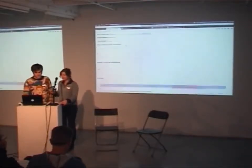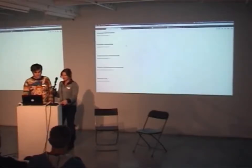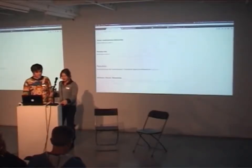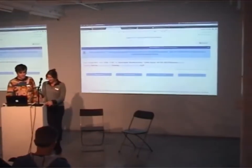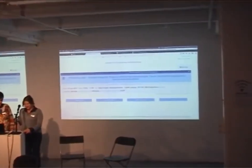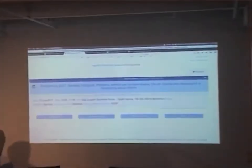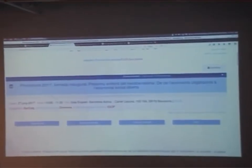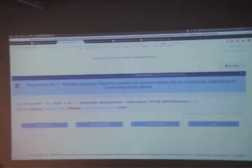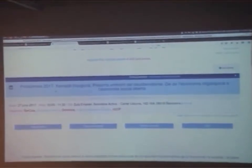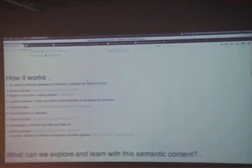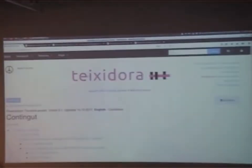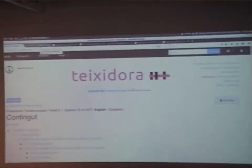When you save this information that you have initially filled in, a page is automatically created on the wiki. We show a page as it would come up, like this one. The event appears on the calendar of Tashidora — which means 'following the thread' in Catalan — the Tashidora calendar of events.